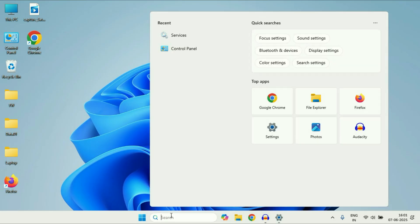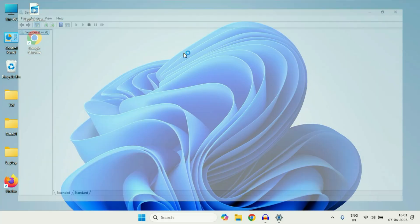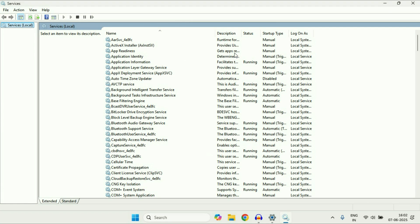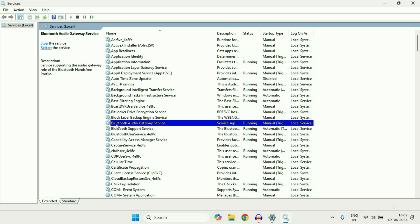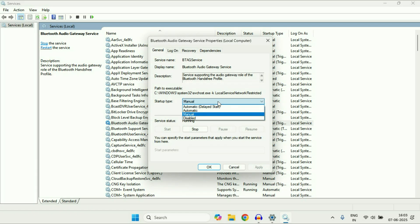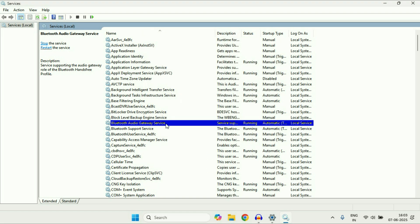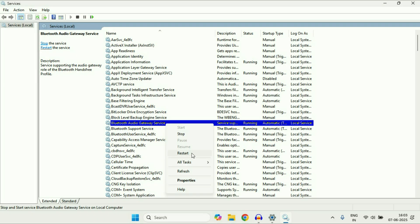Open Windows Services. So click on the search icon and type 'services'. You will see the Services result — click on it. Now you have to search for a few Bluetooth services. The first one will be Bluetooth Audio Gateway Service. Right click on this service, then go to Properties. After that in the startup type, select Automatic. Then click Apply, then OK. Then again right click on it and restart this service.